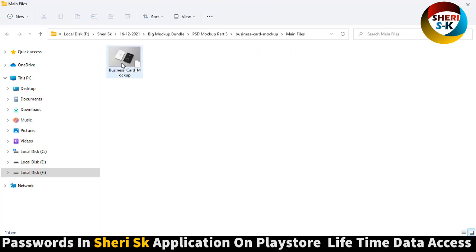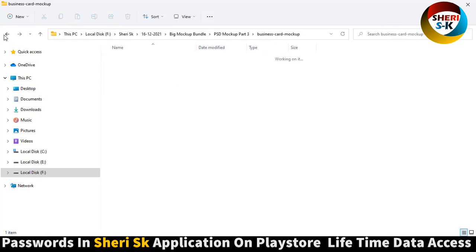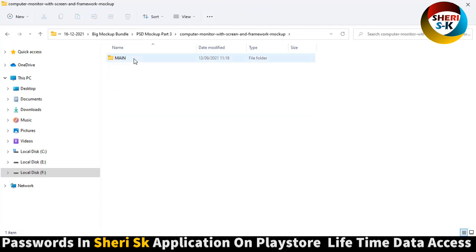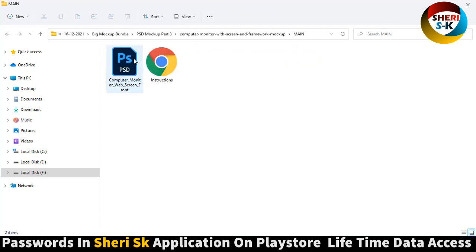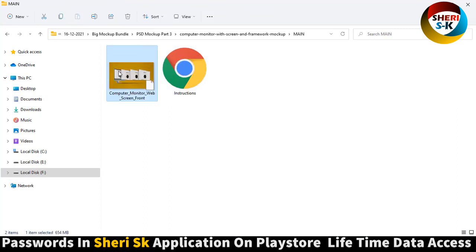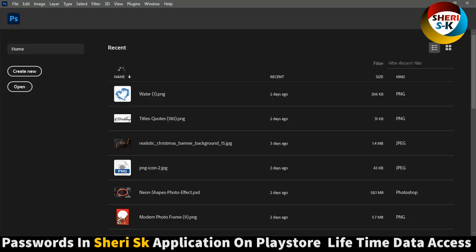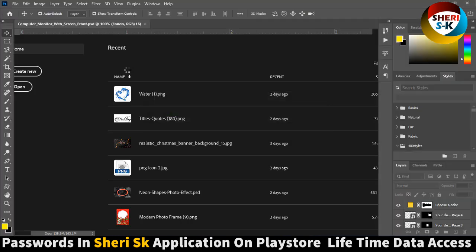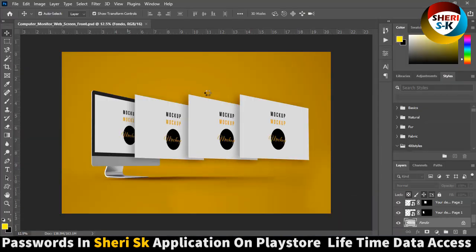Business card mockup main file. Computer monitor with screen, framework, instruction. Amazing.